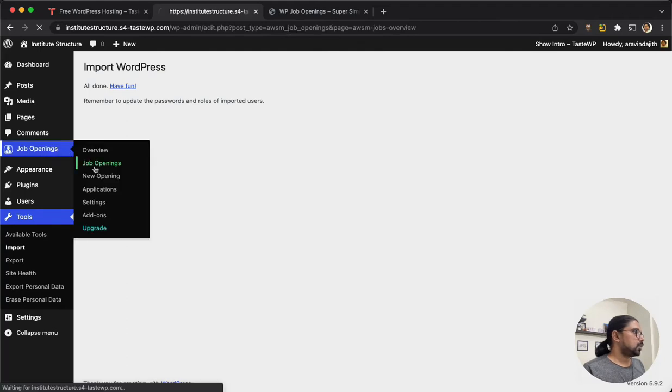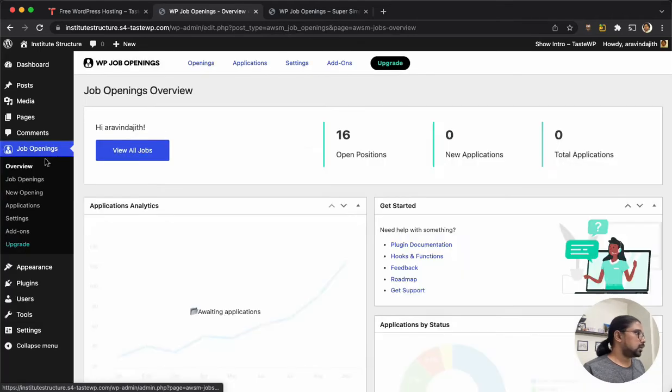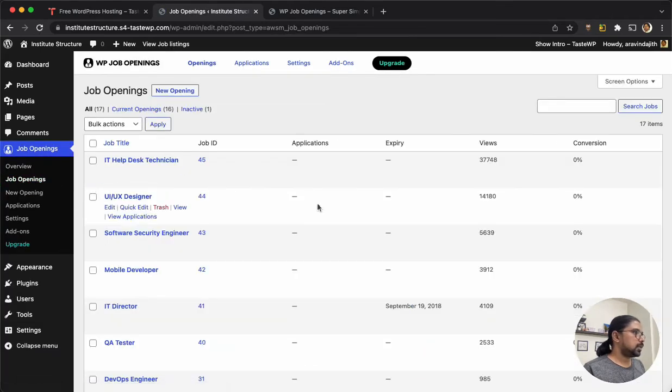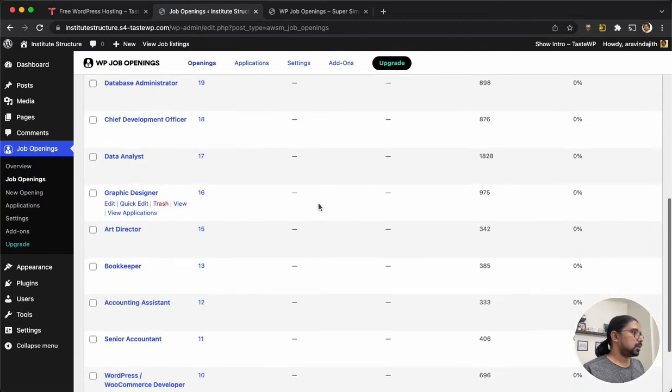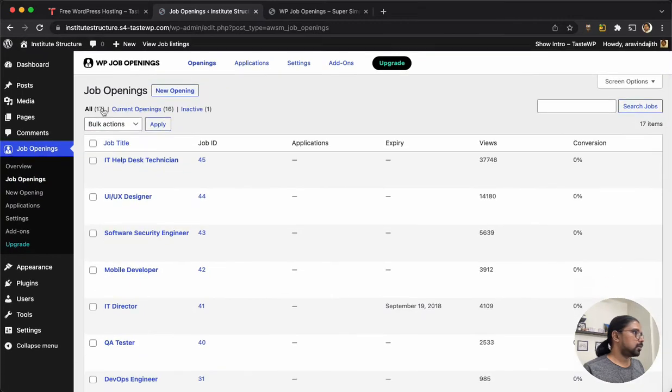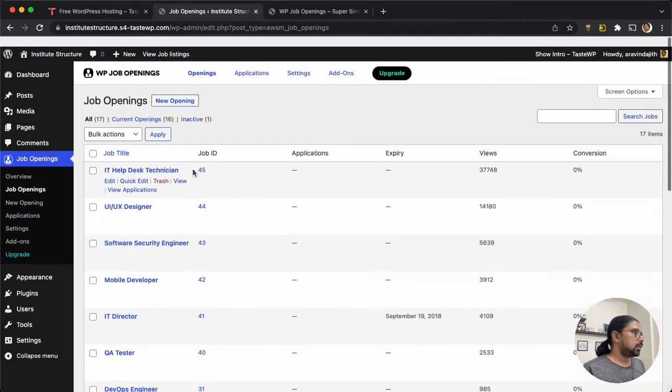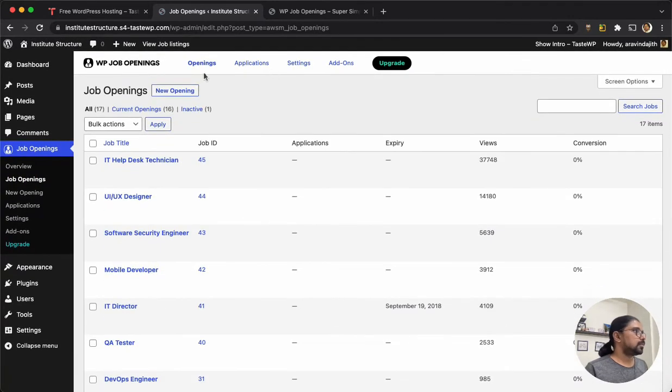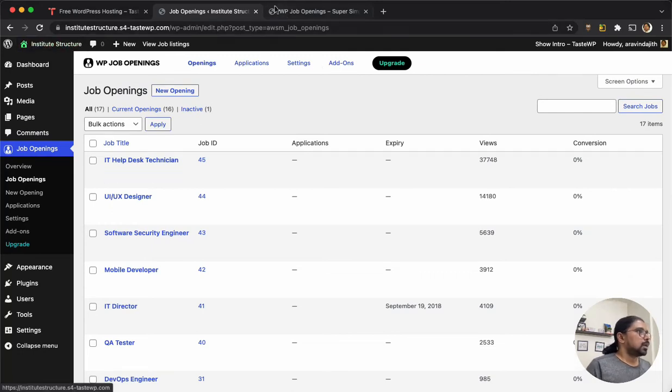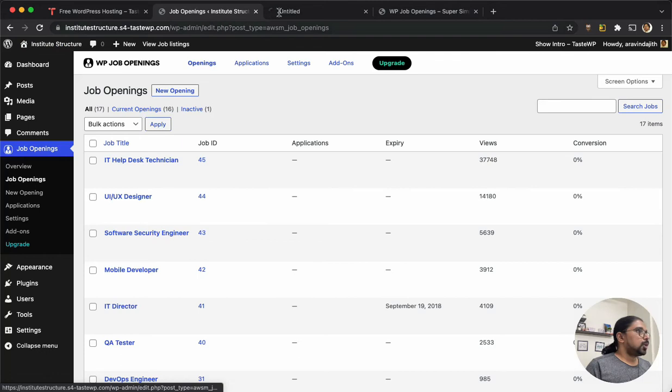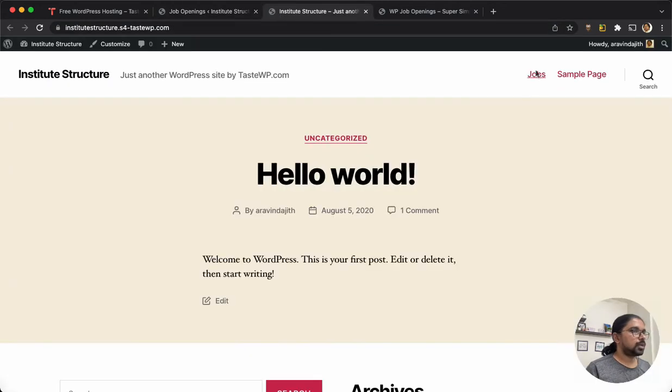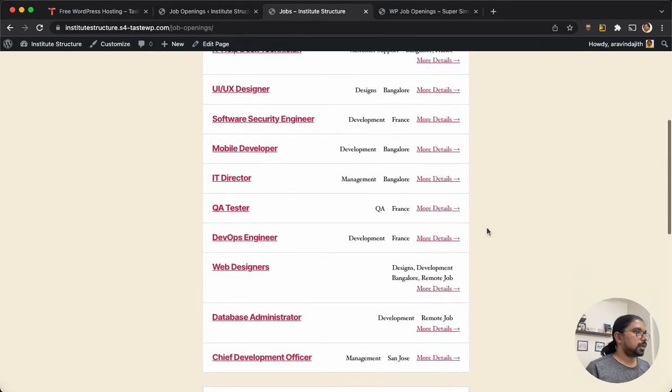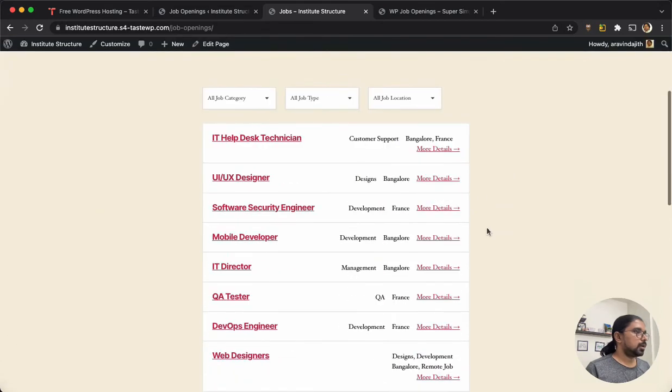It has imported about 17 job listings from the XML file. So we should be able to preview the listings in the website already. Yes, we have it here, but as you can see it's quite different from the demo site.